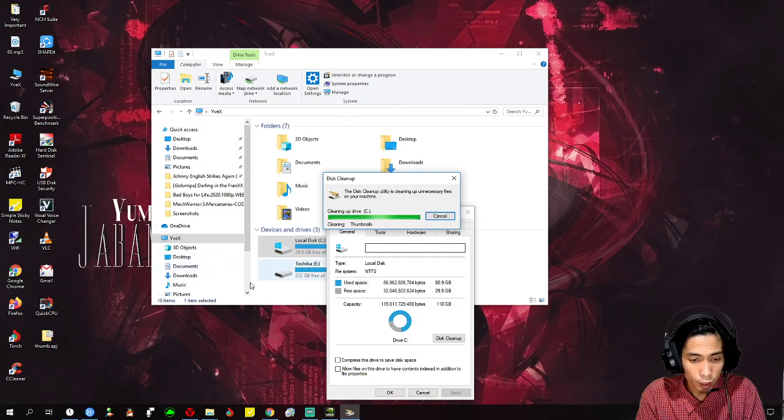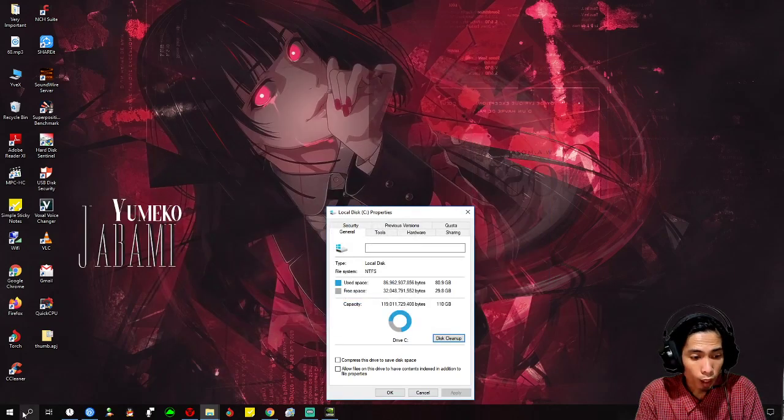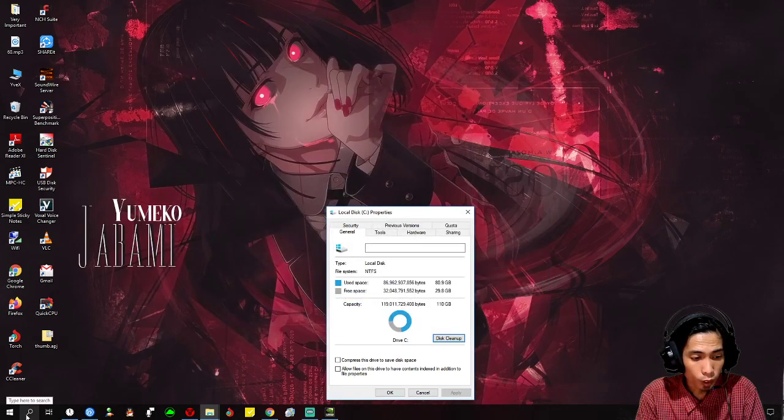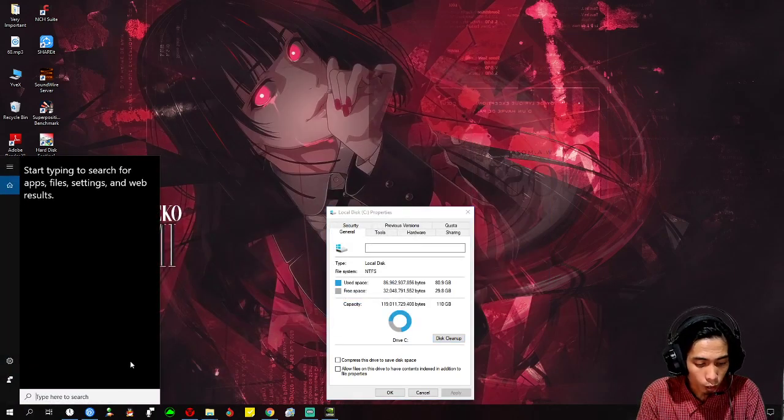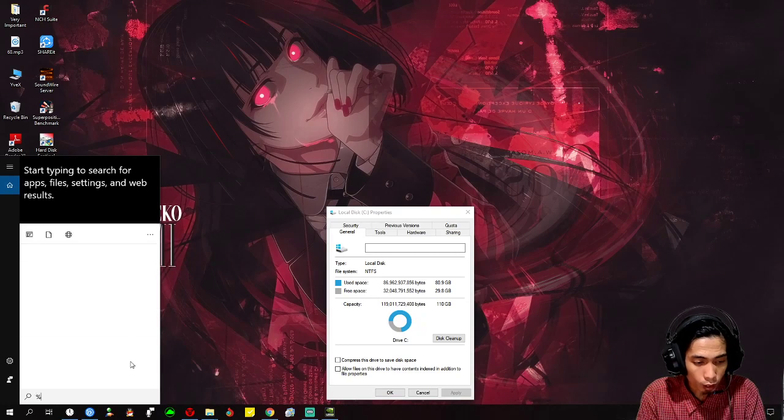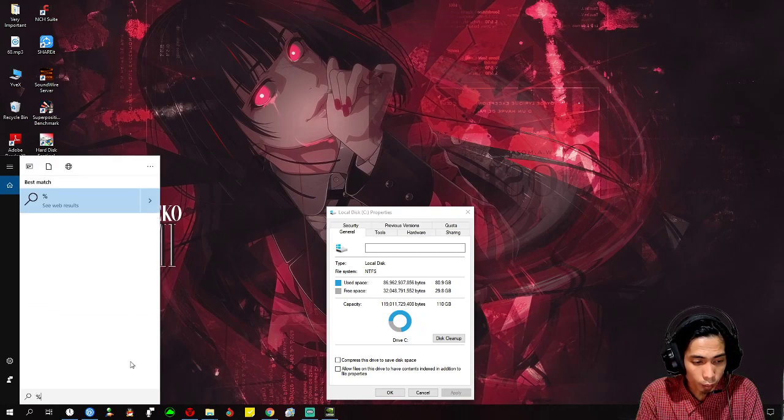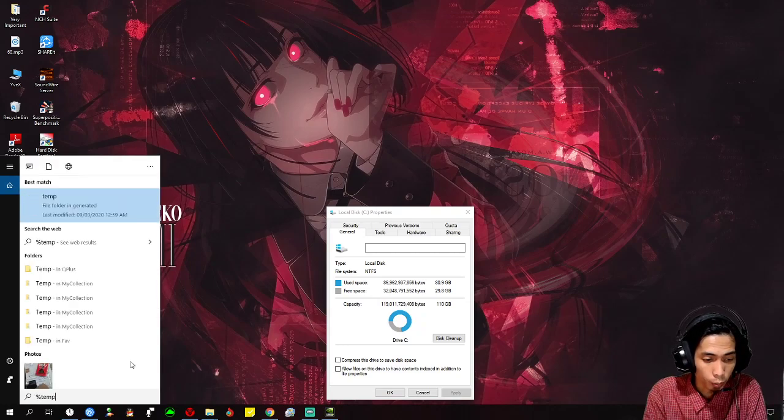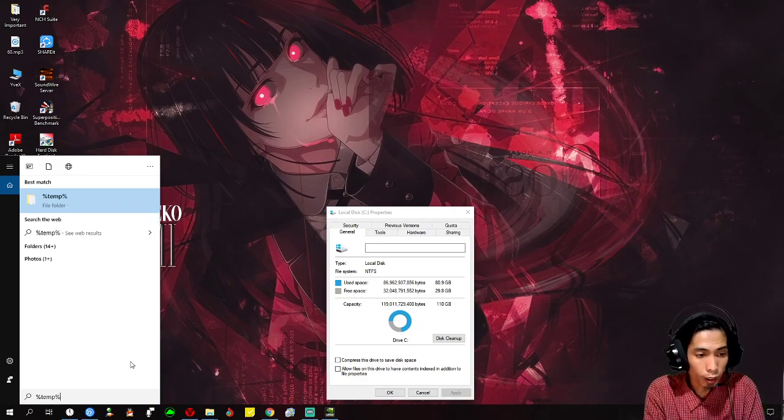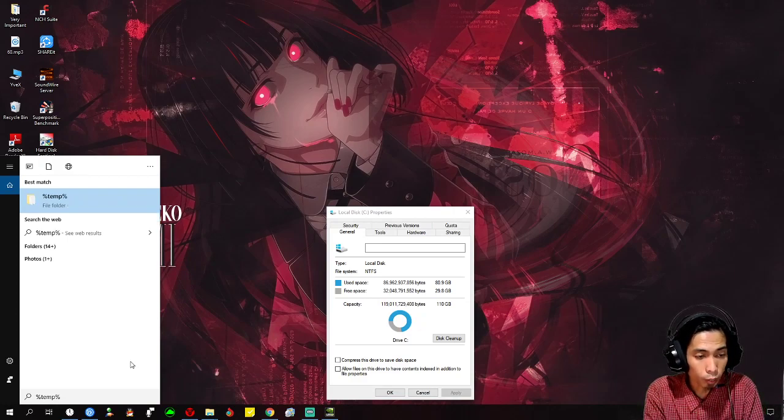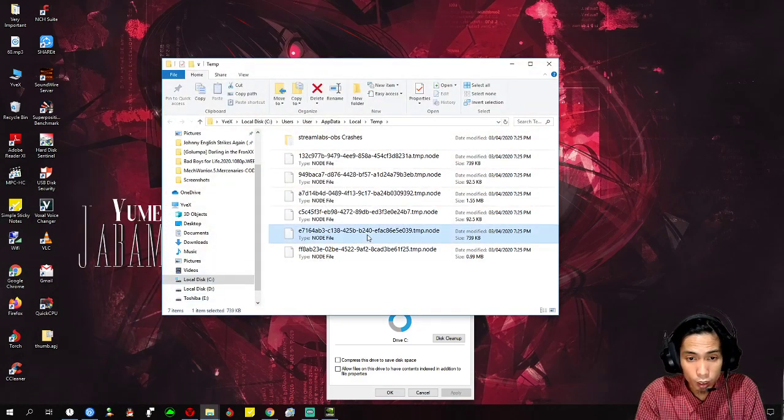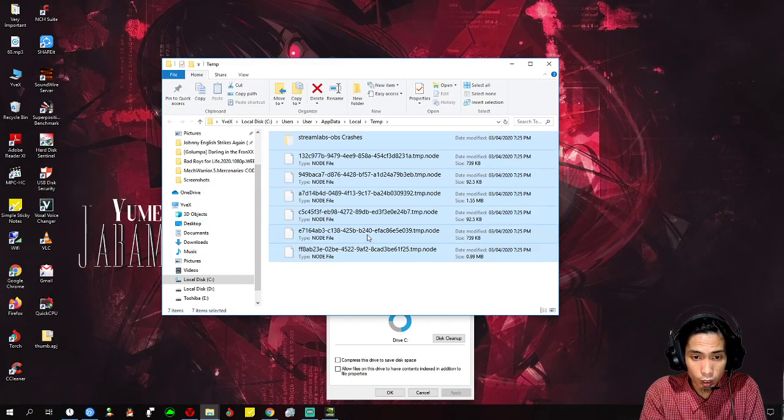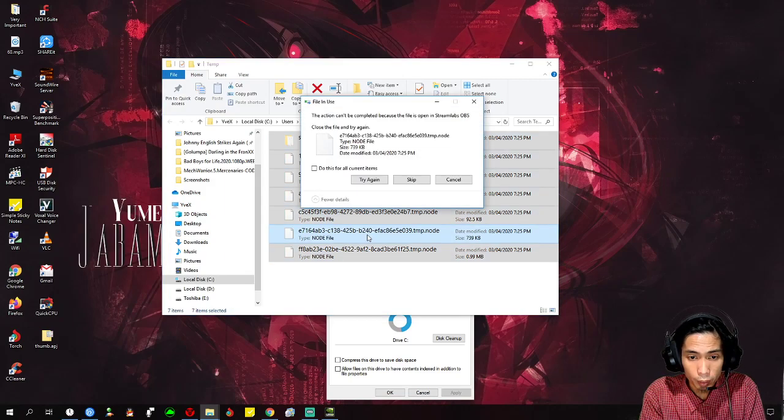The second step is you need to delete the temporary files as well. Just click on the search button and type %temp% in the search box.